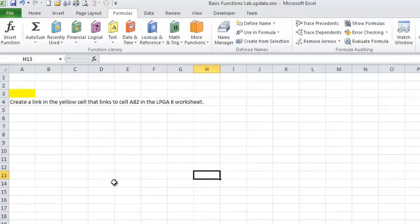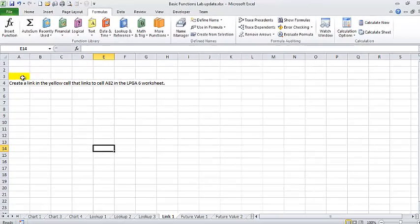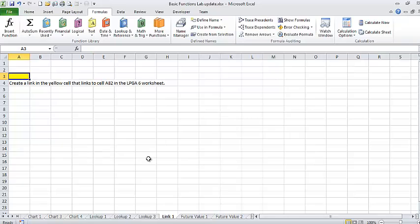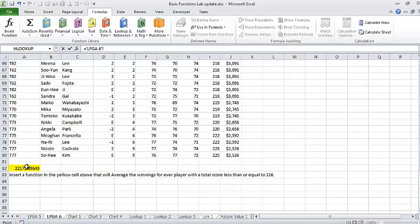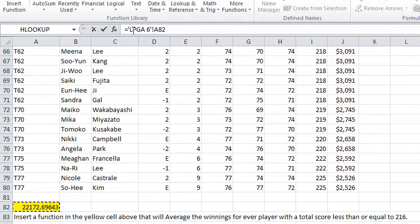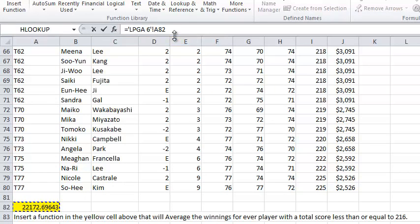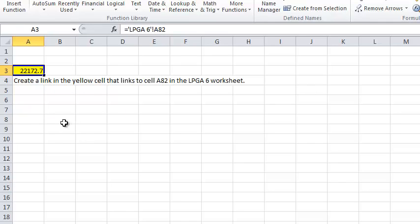On to link 1. This is one of the easier sheets in the book. Create a link in the yellow cell that links to cell A82 in LPGA6 worksheet. So a link. So I want to link sheets here. And if I want to link sheets, I'm going to type equals. I'm going to navigate over to LPGA6 by changing sheets. And A82 is this cell right here. And I click the cell. And notice what I've got going on in my formula bar. That is what a sheet reference looks like. There's an exclamation mark in there. And when I'm done, I can either press enter or the check box. And guess what? Right now I've got the contents of LPGA6 cell A82 displayed in cell A3 of sheet link 1. That's a pretty messy sentence to say, but the concept is pretty useful.